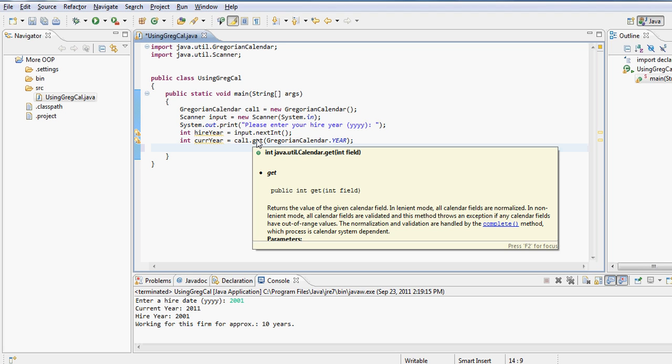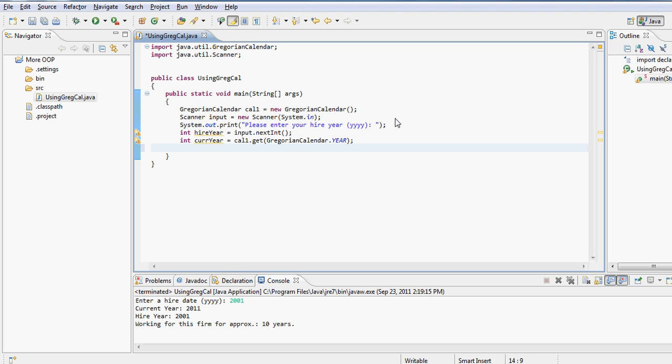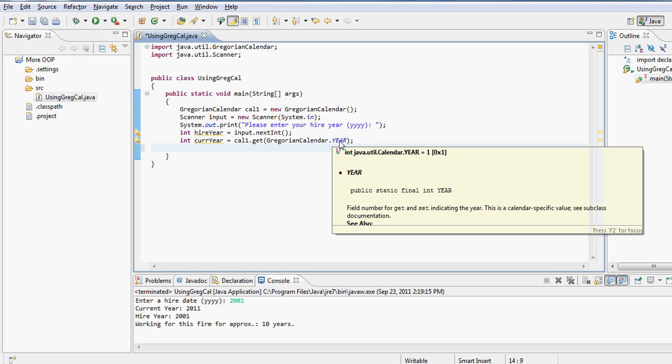So for example, if I bring my mouse over the get, notice the definition of the get says "public int get." You don't see the word static in there. However, if you look at YEAR, YEAR gets called by the class name, so GregorianCalendar.YEAR. So it has the reference of the class name before it, not the instance name.